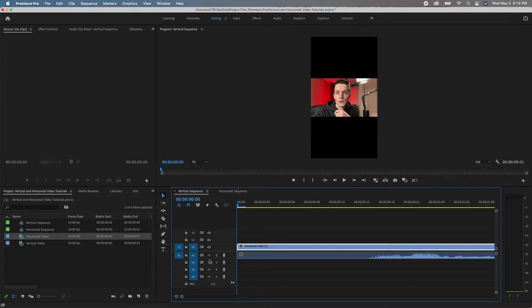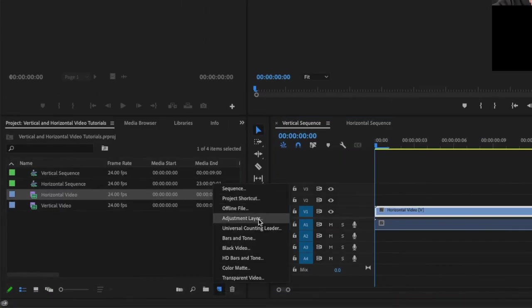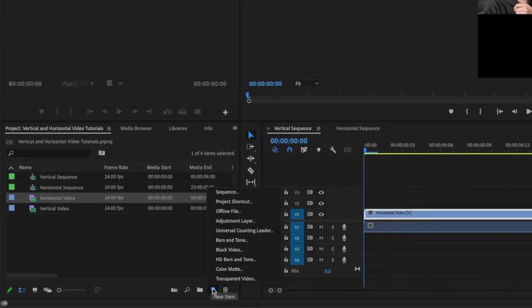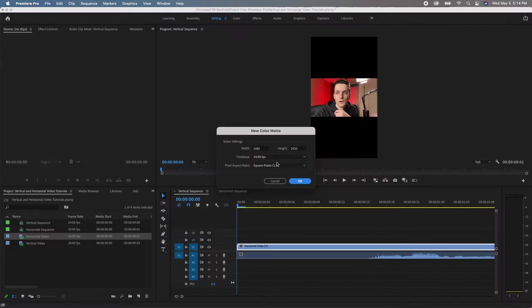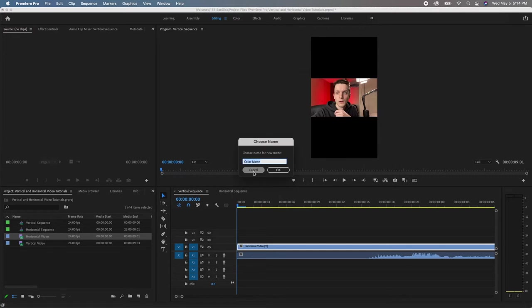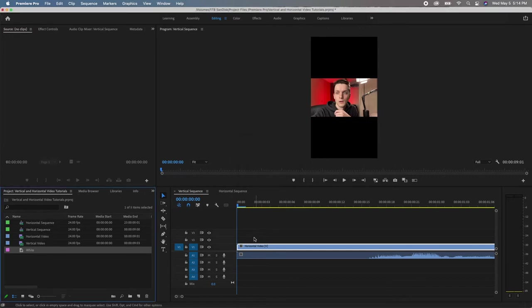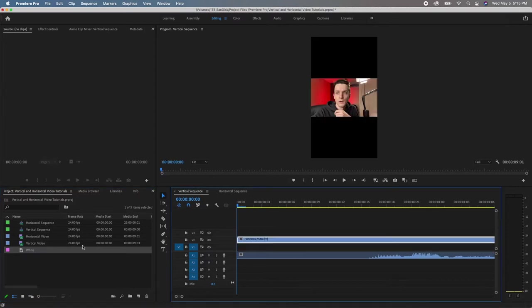Another thing that you could do is change the background by coming down here, clicking this little guy right here, color matte. This should by default be okay, but make sure it's the same as your sequence - the width, the height, all that - and then pick whatever color you want. So I'm going to use white because white is very common. I usually just rename it to the color that I'm using.